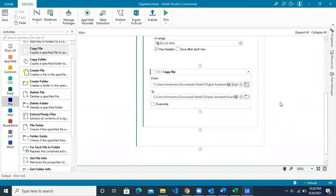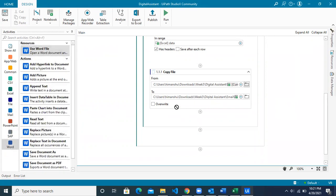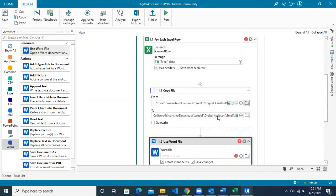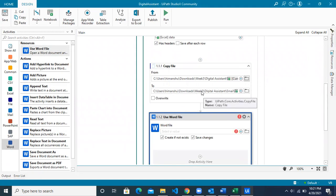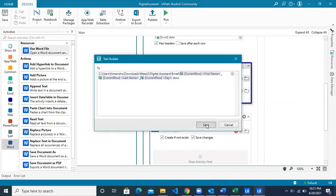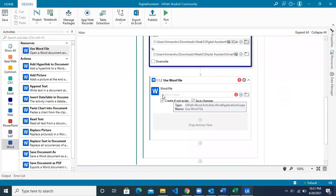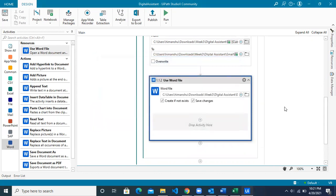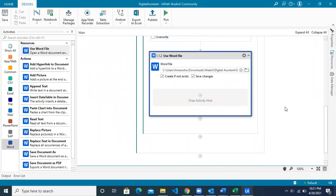Now we have to update the newly copied file — not the template. For that we will use the Word resource: 'Use Word File'. Make sure to place all activities inside the 'For Each Excel Row' block because we are repeating all these actions for each row. After copying the file, we connect to the renamed copy. Paste the path of the new file and click Save — we have now connected with the new Word file.